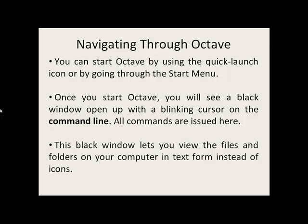Now that you have downloaded Octave, you can start Octave by using the Quick Launch icon or by going through the Start menu. Once you start Octave, you will see a black window open up with a blinking cursor at the command line, and all commands are issued here at the command line. This black window lets you view the files and folders on your computer in text form instead of the familiar icons normally seen in Windows Explorer.